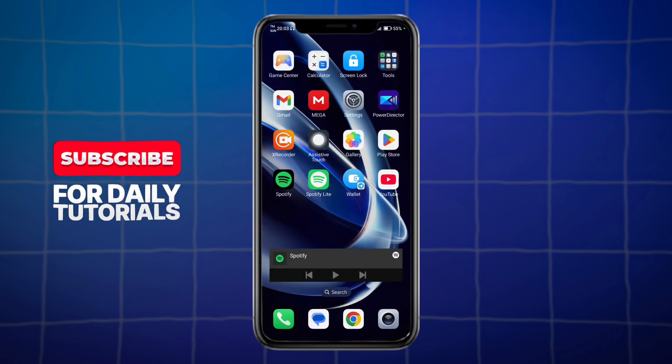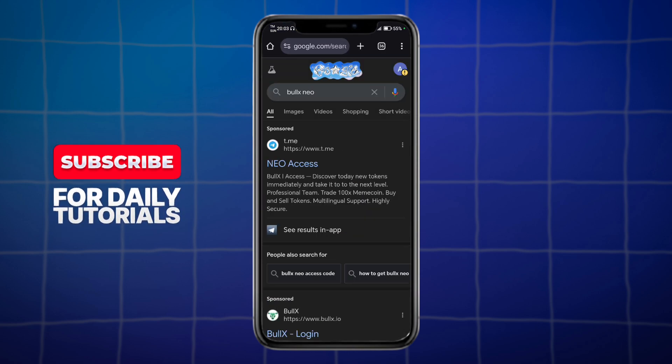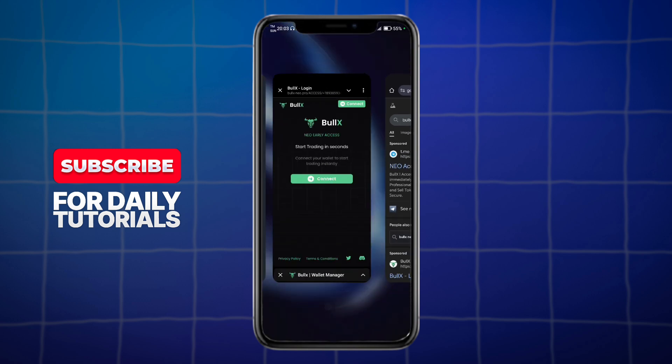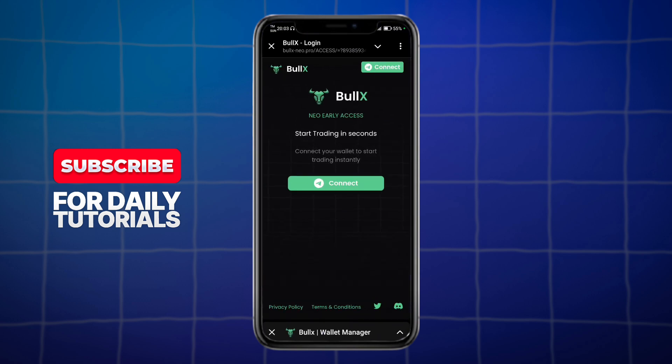First things first, head over to your browser and search for Bull X Neo. In here you can see this Telegram link for the Neo access. Just click on that and you should be redirected to this page.